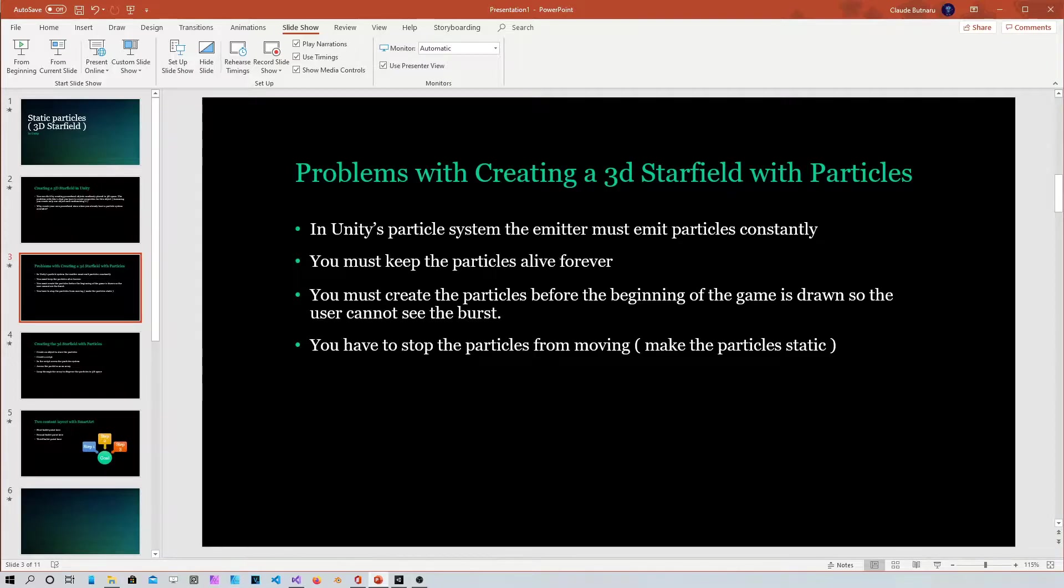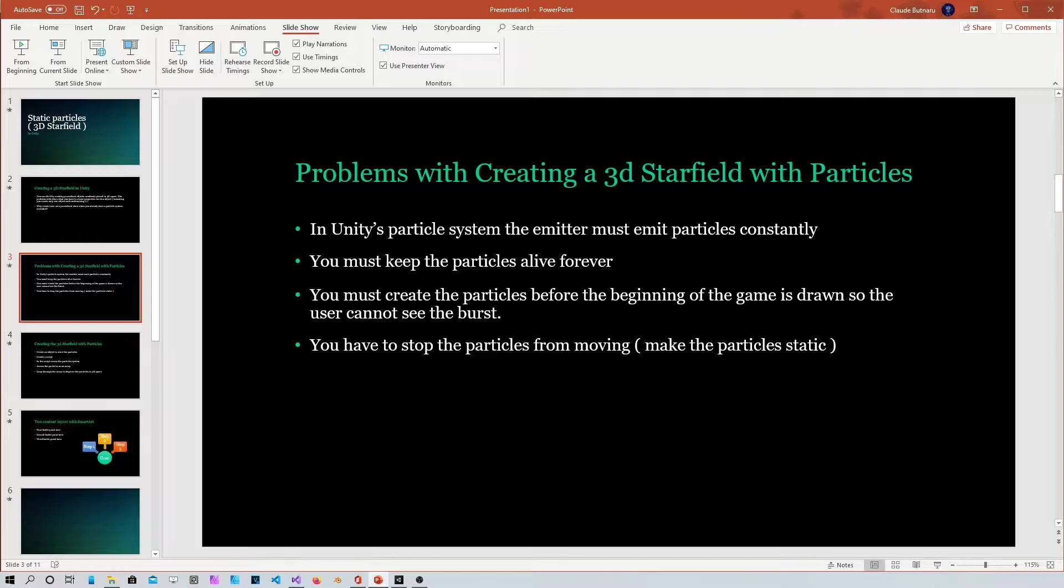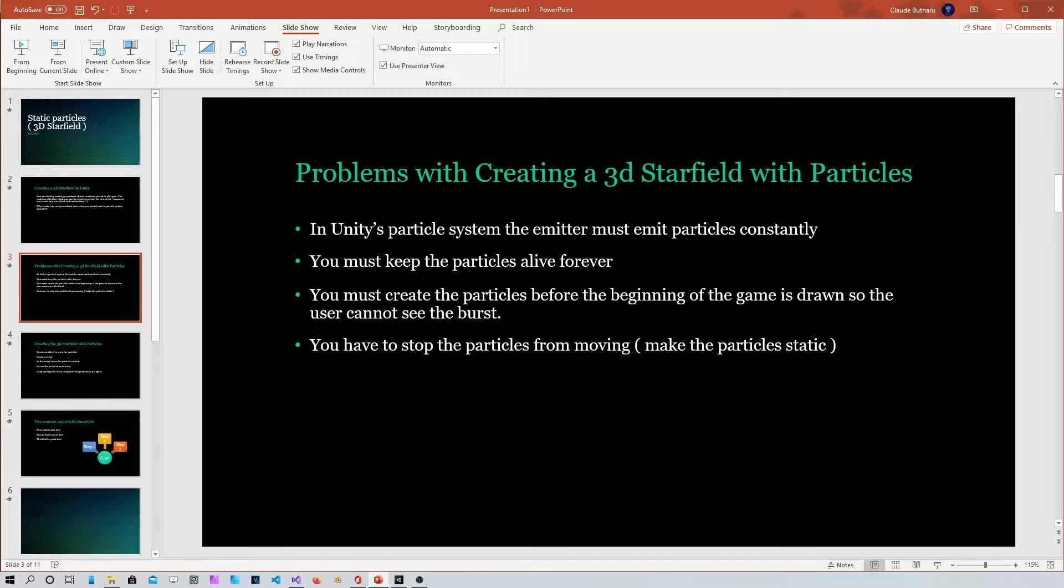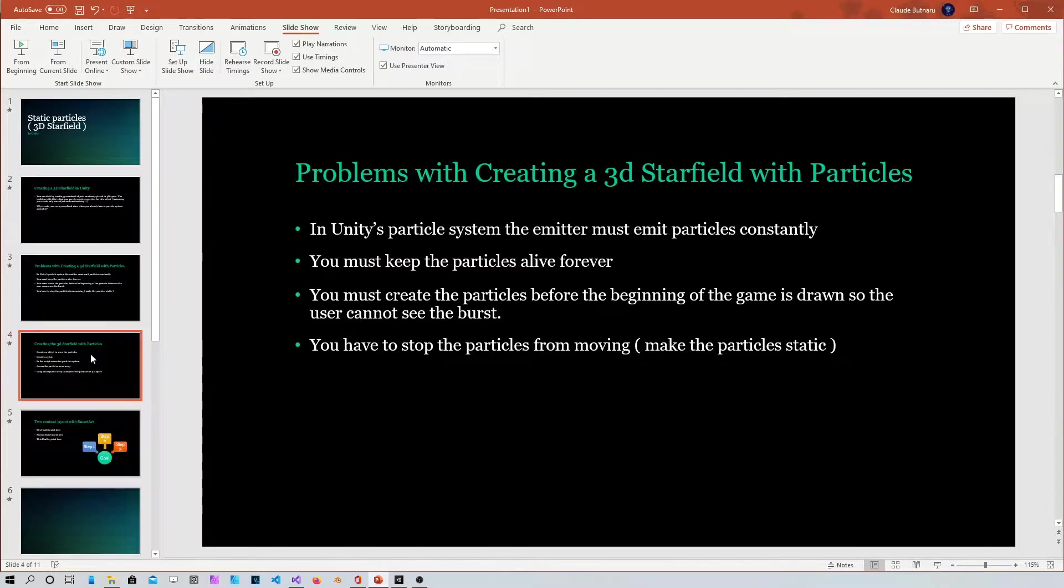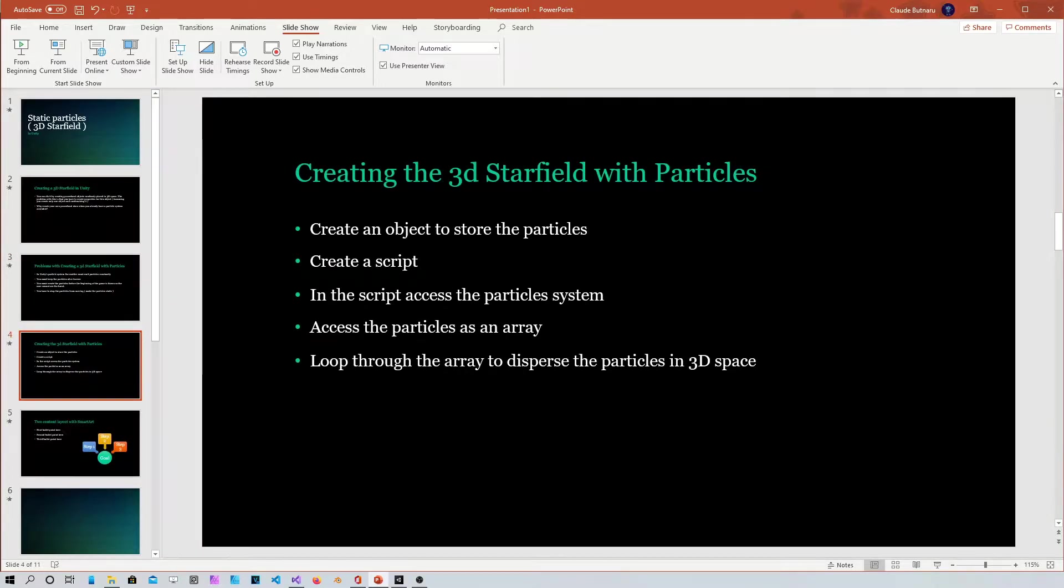Also you must create this particle system and the particle to emit before the game is drawn so the user cannot see the burst. Also the particles, they have to stay alive forever, they cannot die.